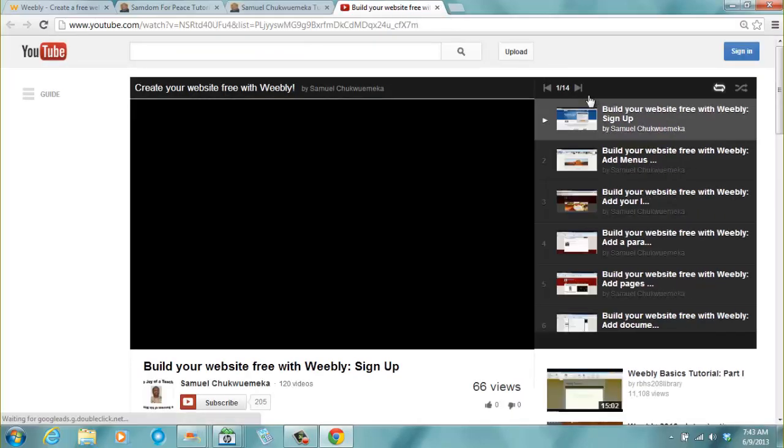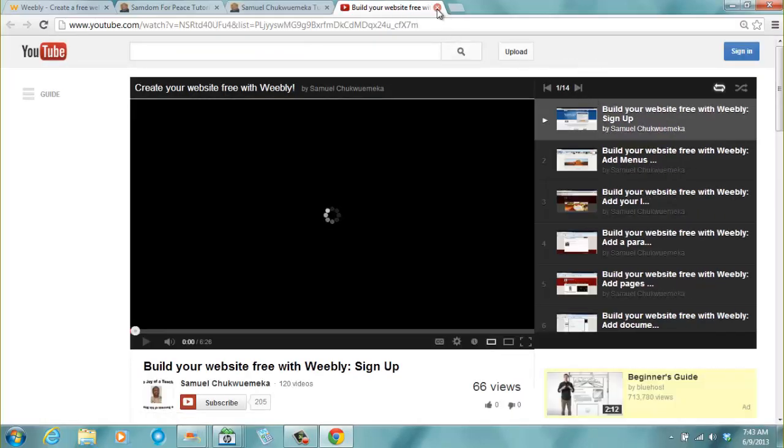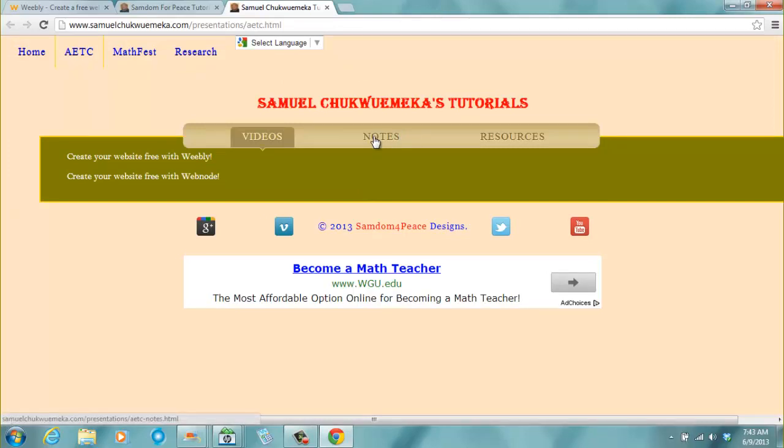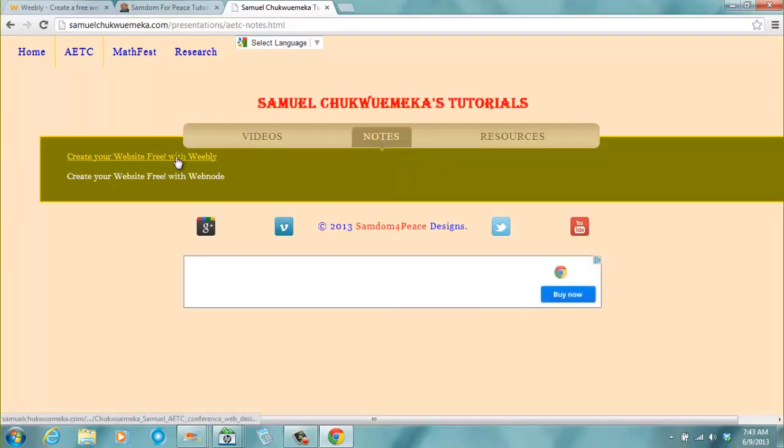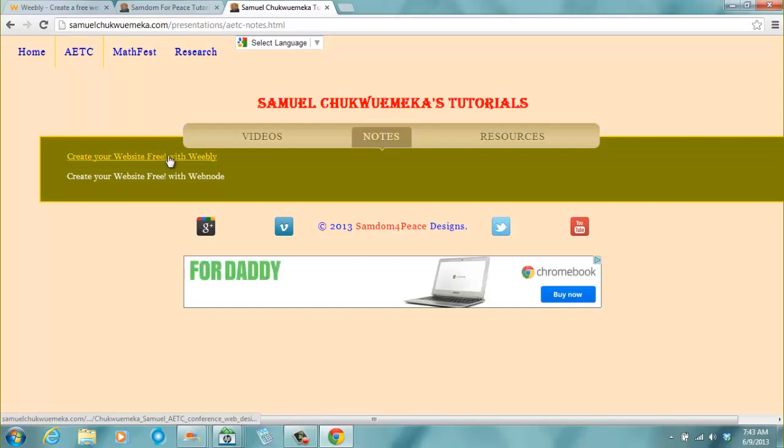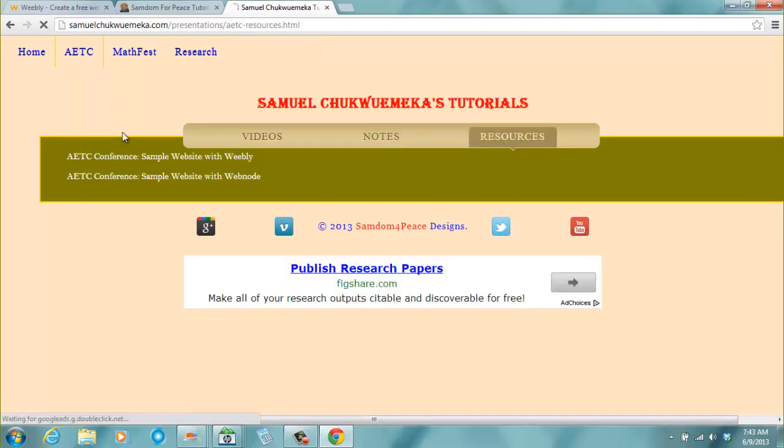It's about 14 videos. The notes. When you... This is on videos. You click on notes and you'll see the notes. Create your website free with Weebly. And the resources.